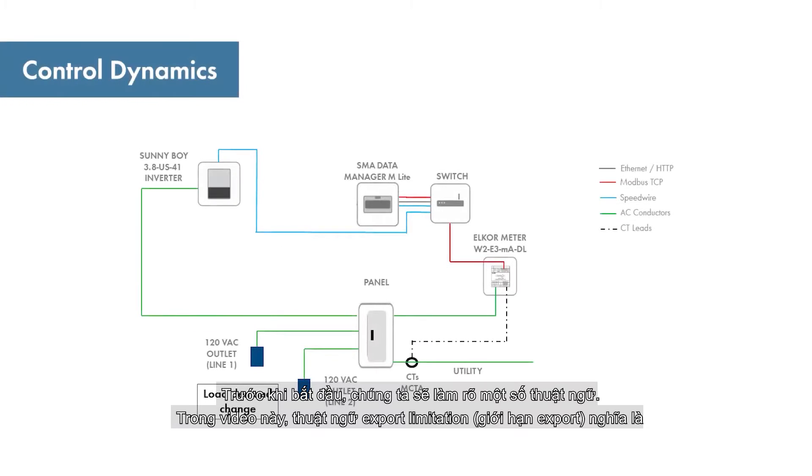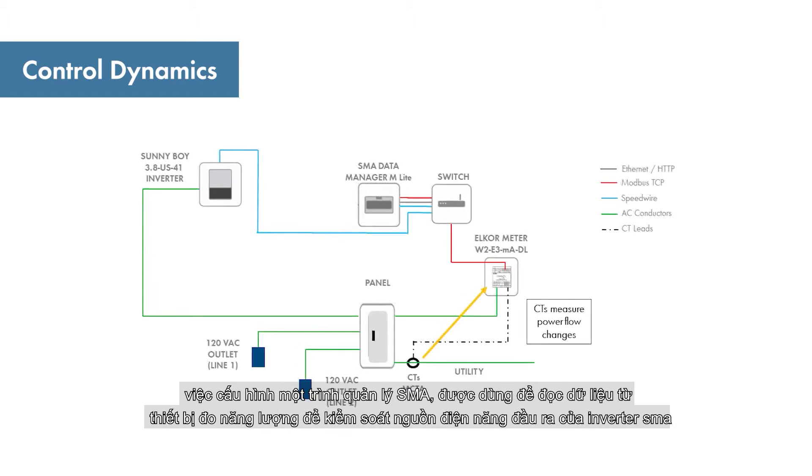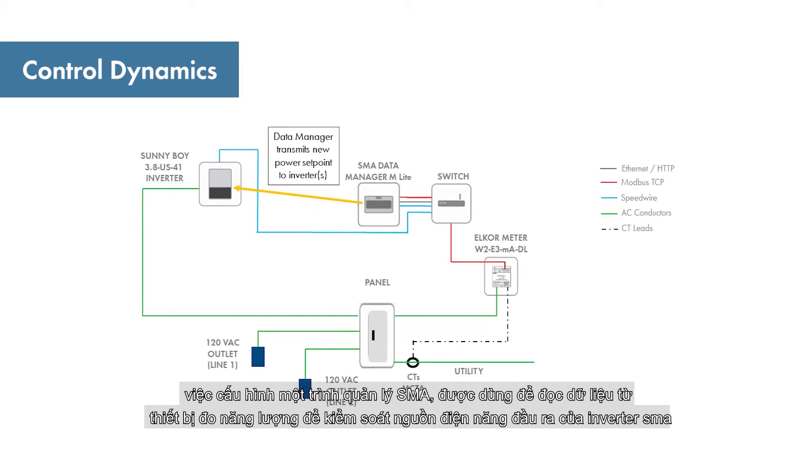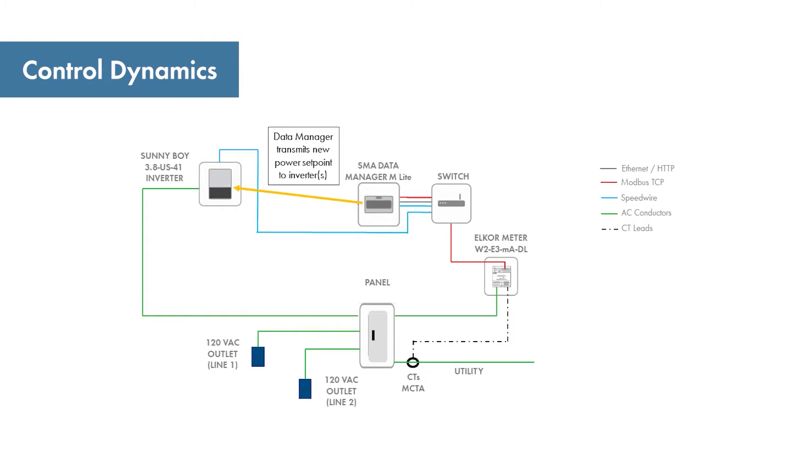Before we begin, let's define a few terms. For this video, the term export limitation means a setup with an SMA data manager M, full or light version, that utilizes readings from an approved energy meter to control the active power output of SMA inverters.